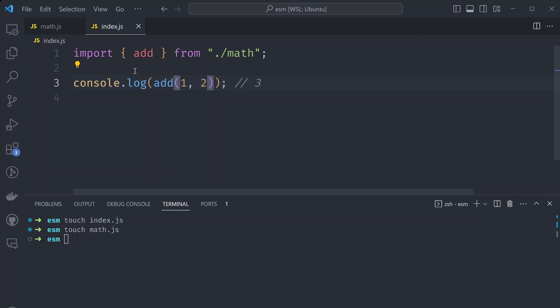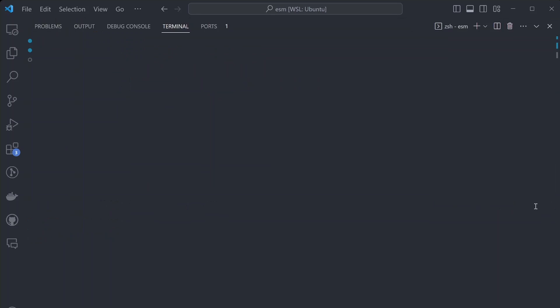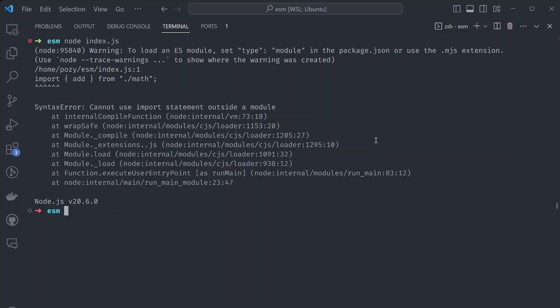So all this looks pretty standard. In our console, we can directly call our file using the node command — node index.js. But that doesn't work. We're getting a warning: to load an ES module, set the type module in the package.json or use the .mjs extension. So let's try both of these suggestions.